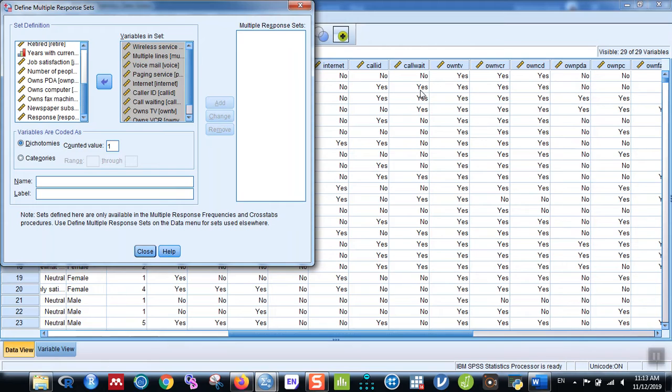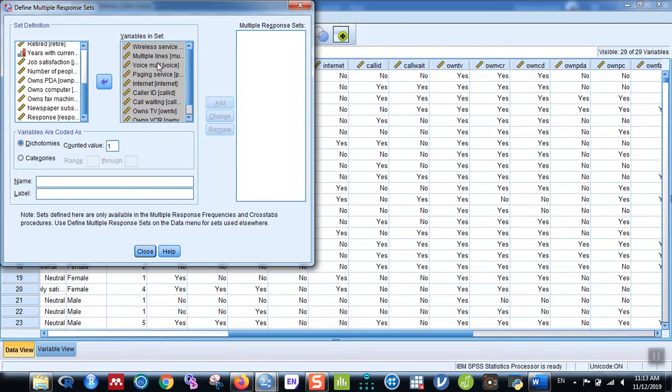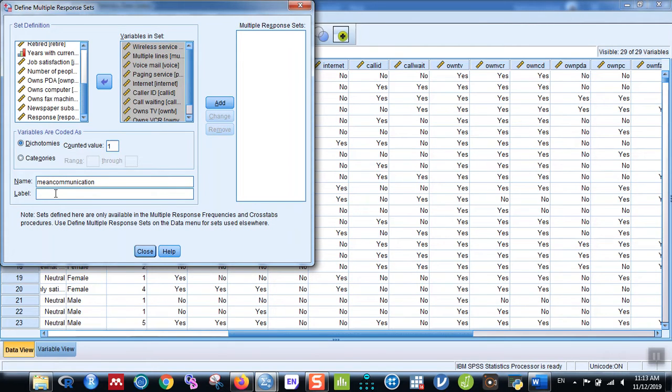Then I have to give the name and label. These all are part of the means of communication, so I can give a variable name 'means'—means of communication—and in the label, 'means of communication household.' Then click on Add.